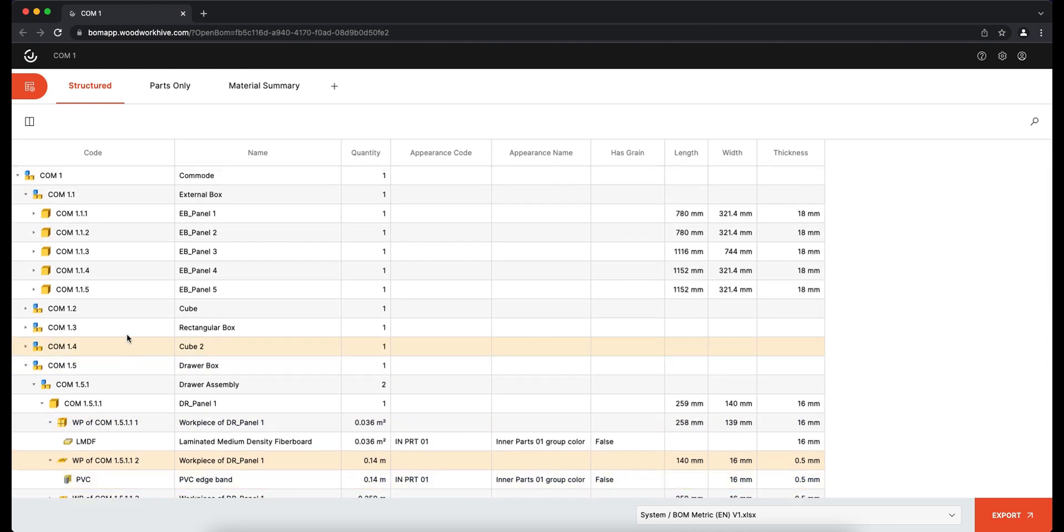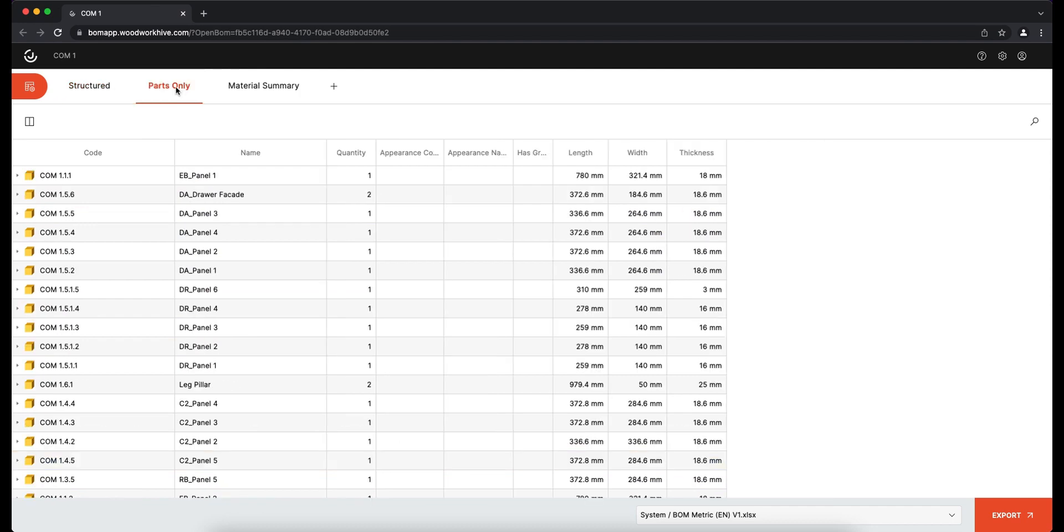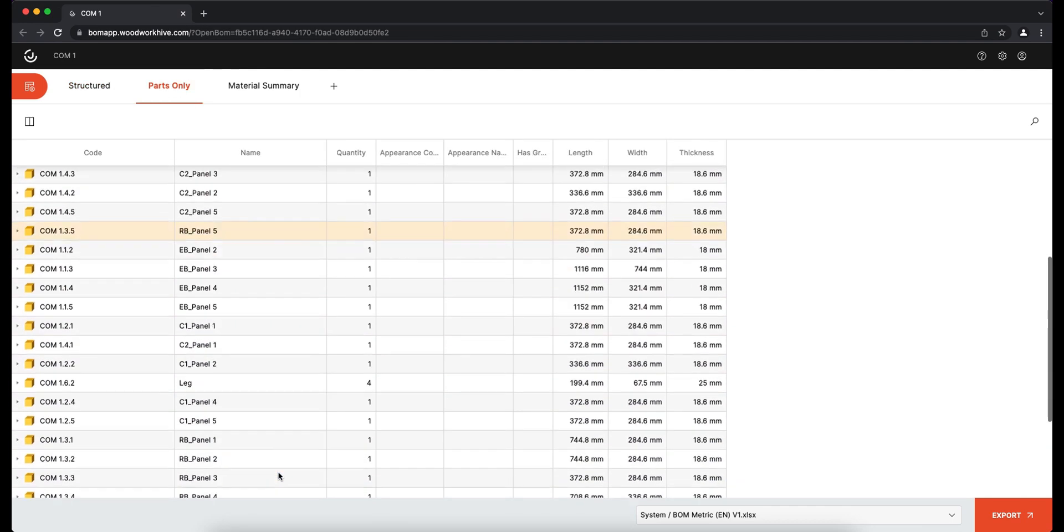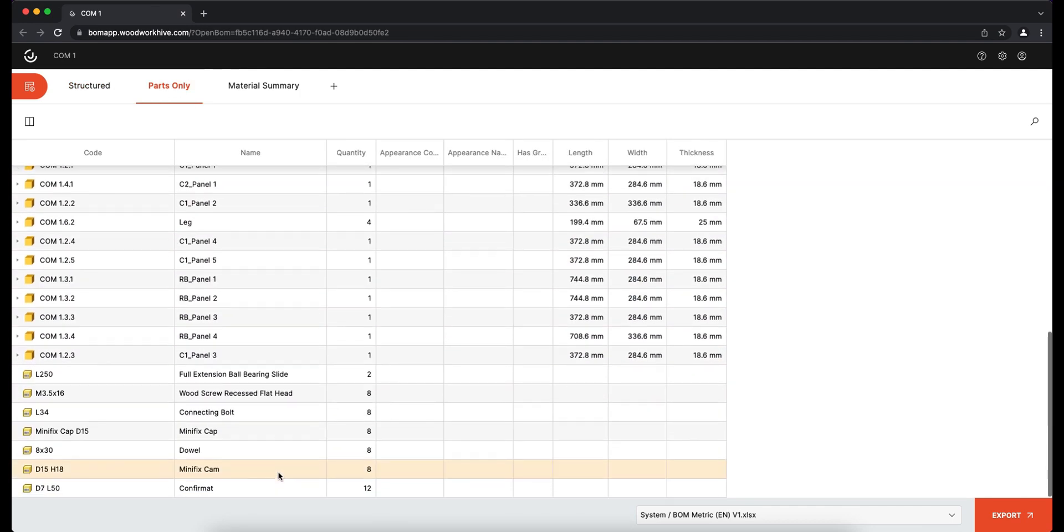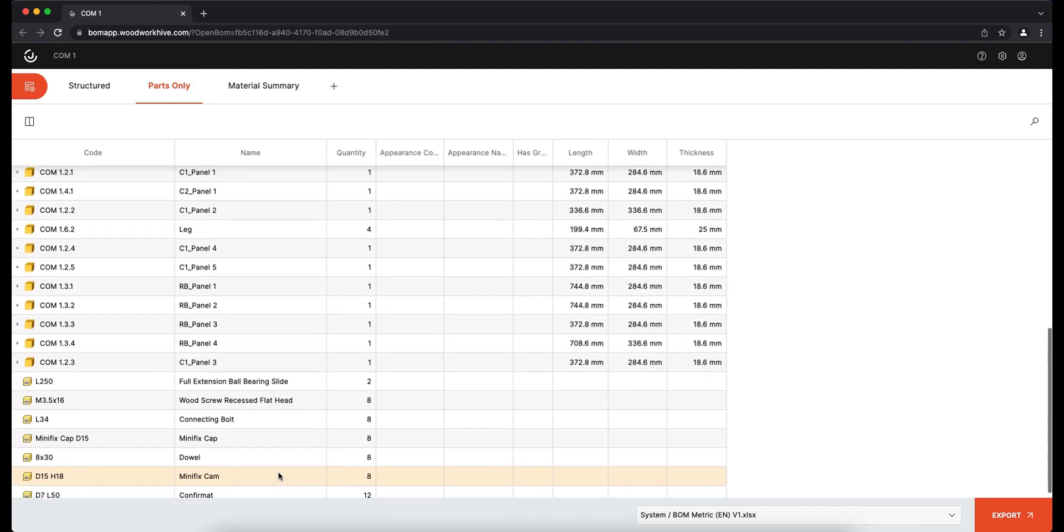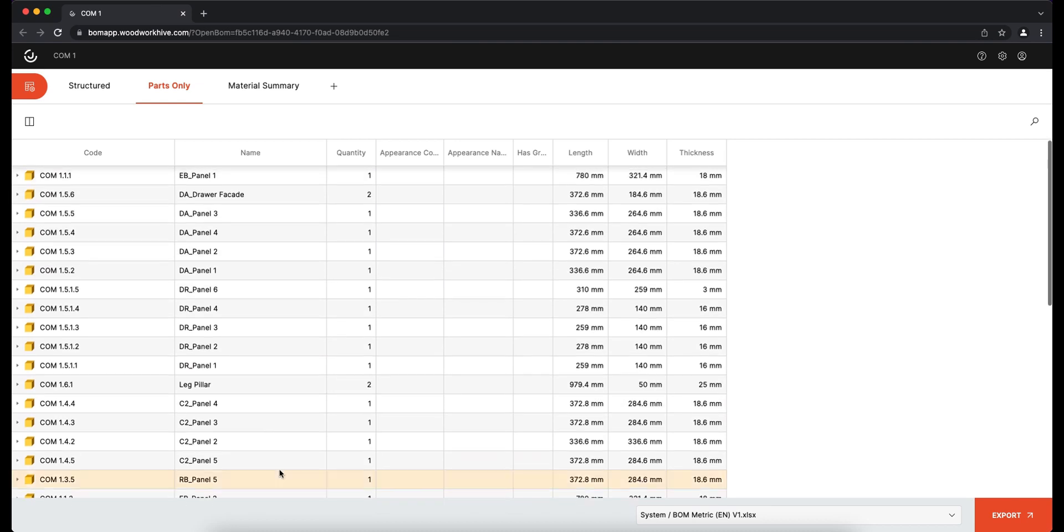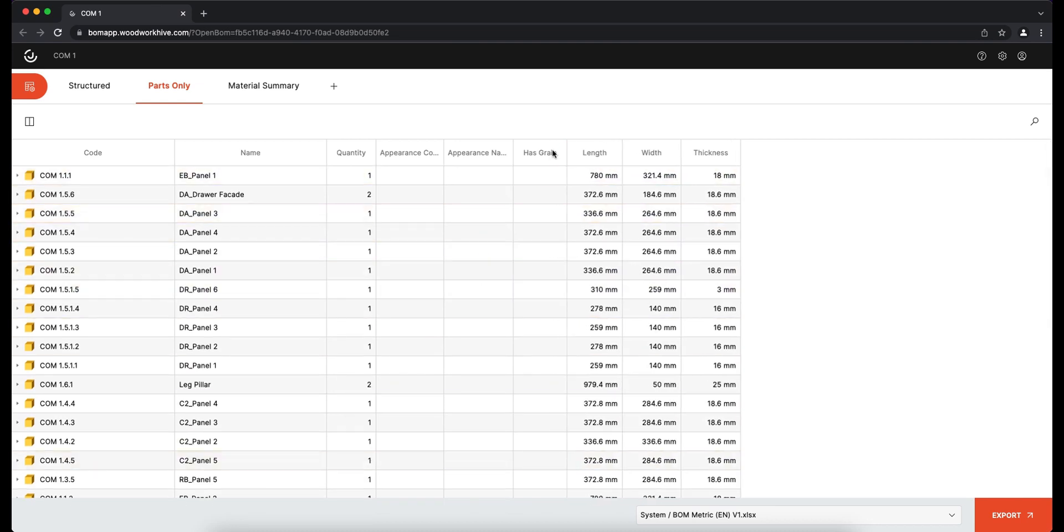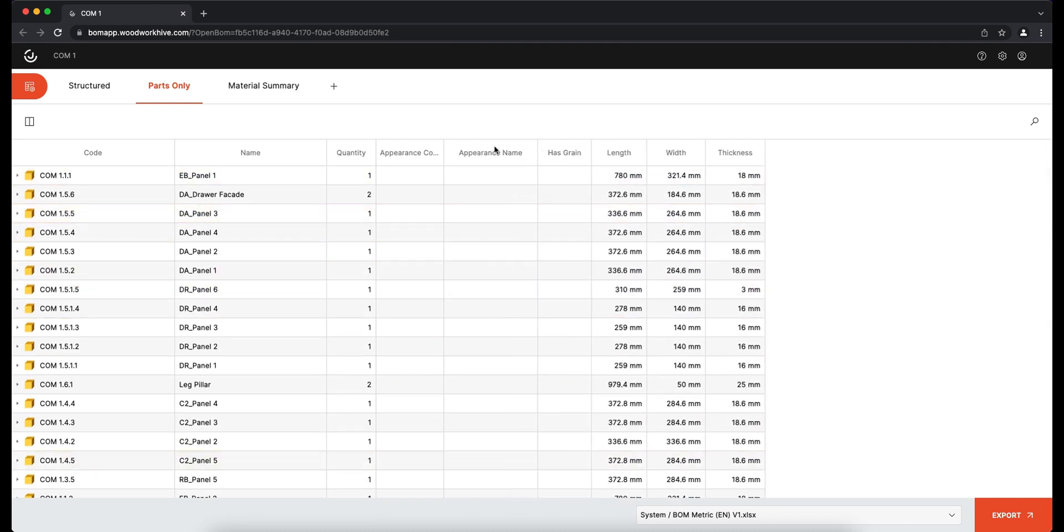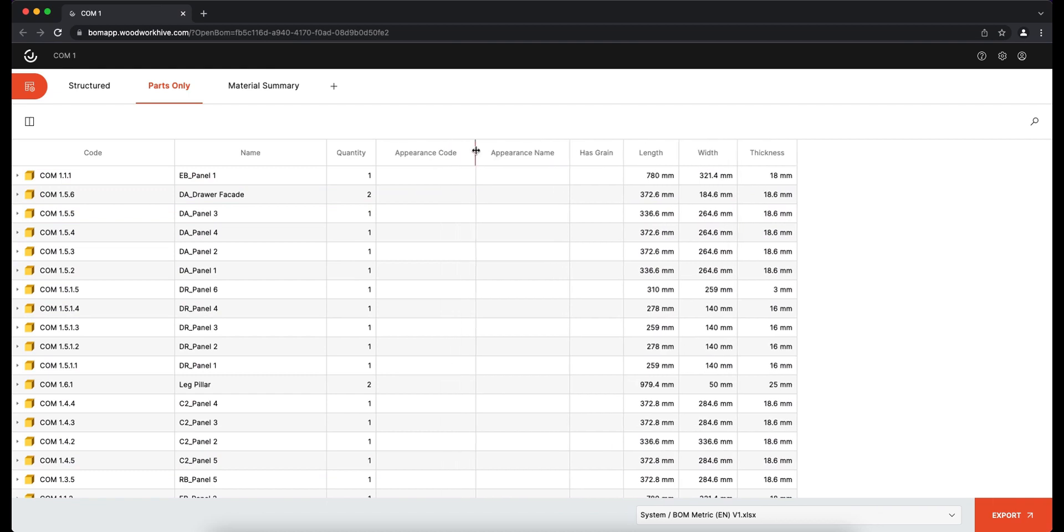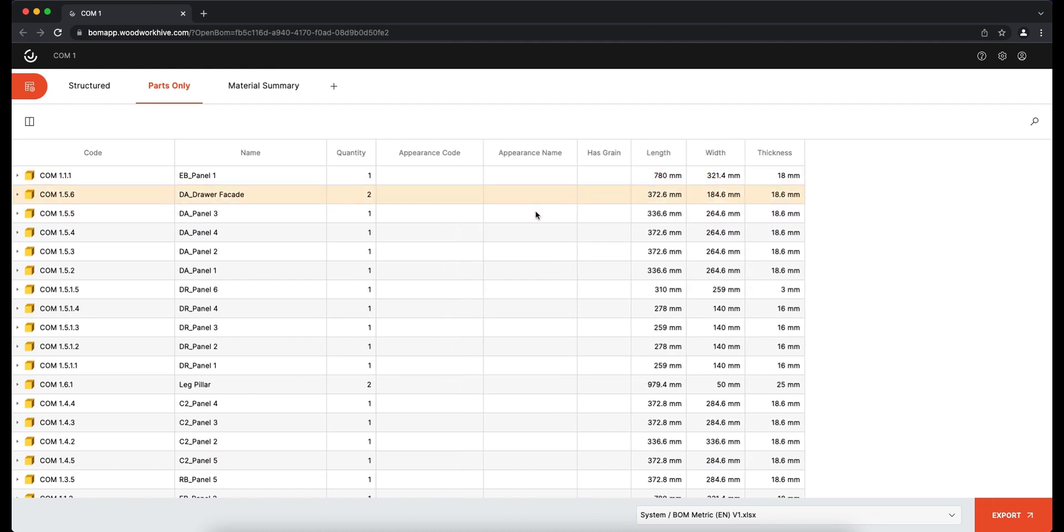In addition, the BOM can now be displayed in Parts Only and Material Summary sections. Parts Only mode shows the full composition of the product. However, it is no longer presented structurally but in a form of the flat list.